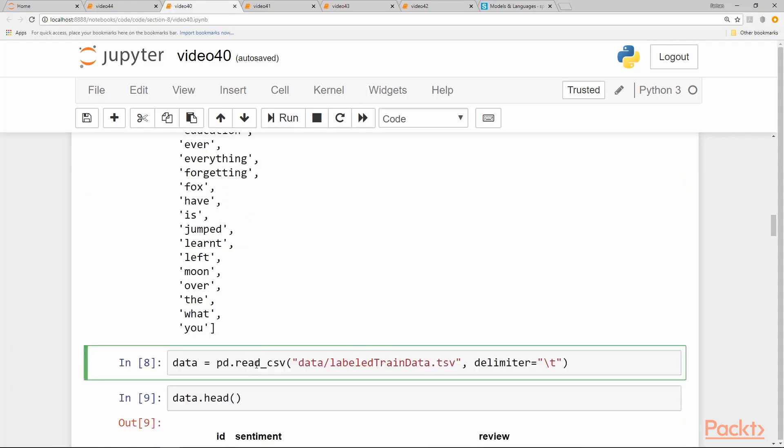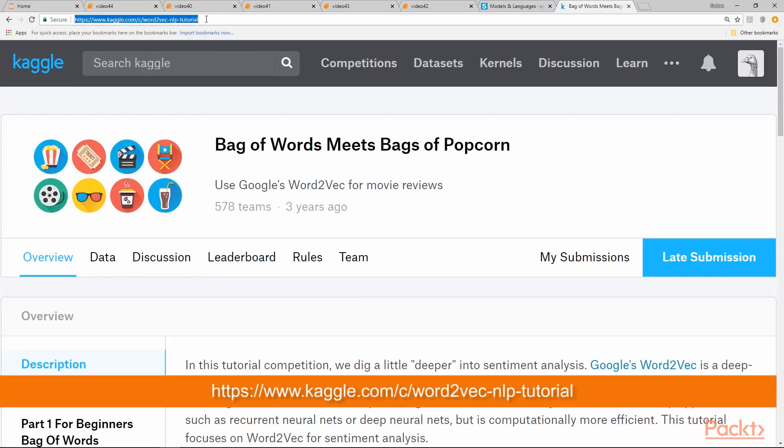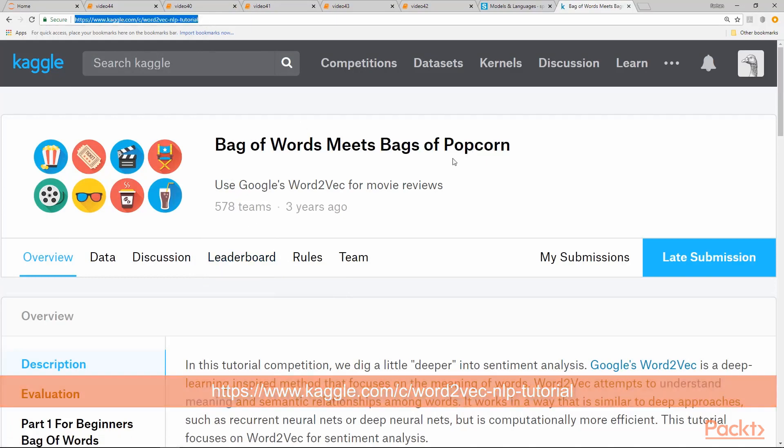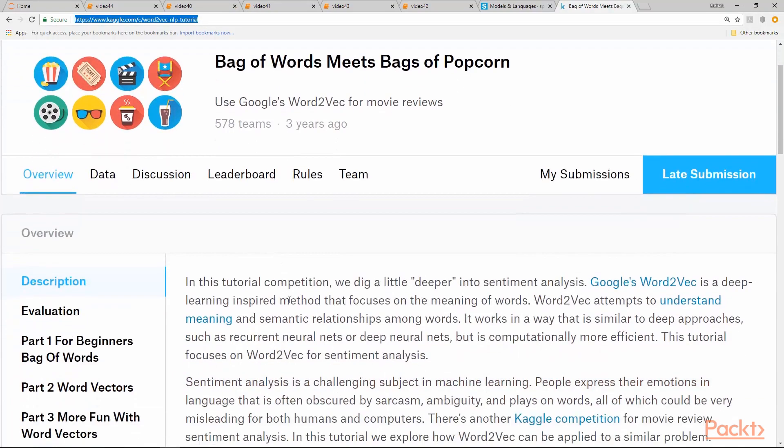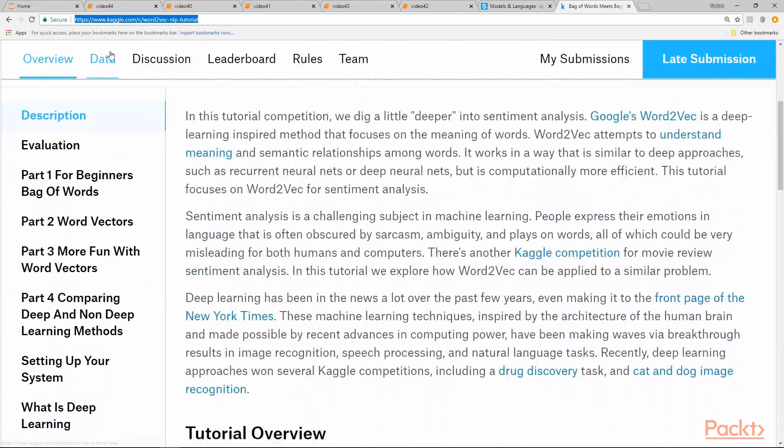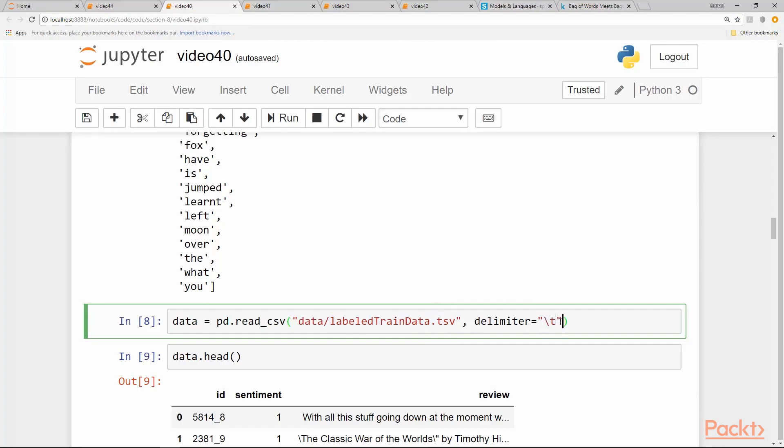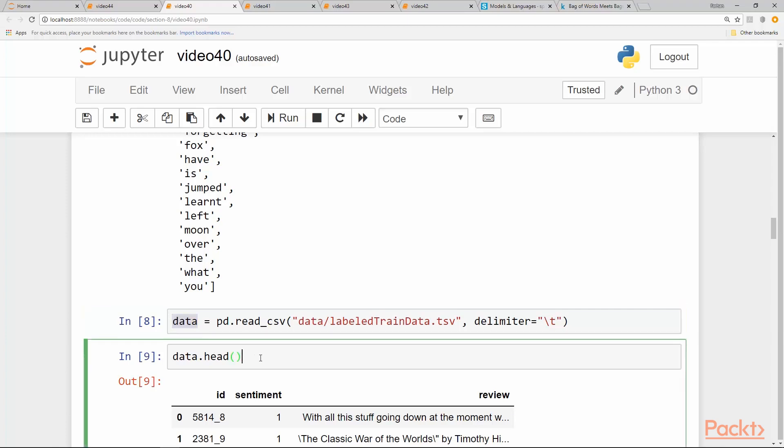Let's apply this bag of words model to our IMDB movie dataset. The IMDB movie dataset is available on this URL bag of words meets bag of popcorn. You can download the dataset from this link. I already downloaded the labeled train data.tsv. TSV stands for tab separated values. That's why we use the delimiter as backslash T instead of comma, which is a default delimiter for read_csv, and we get a dataframe back.